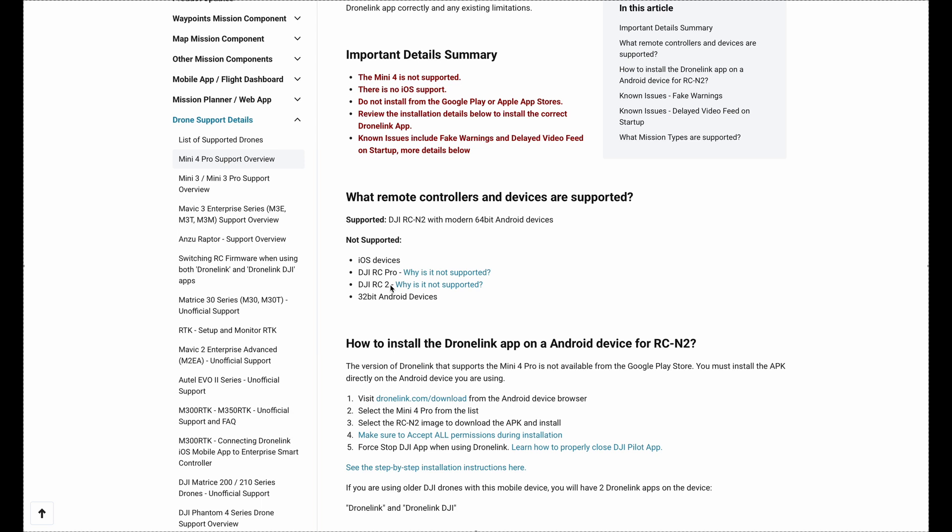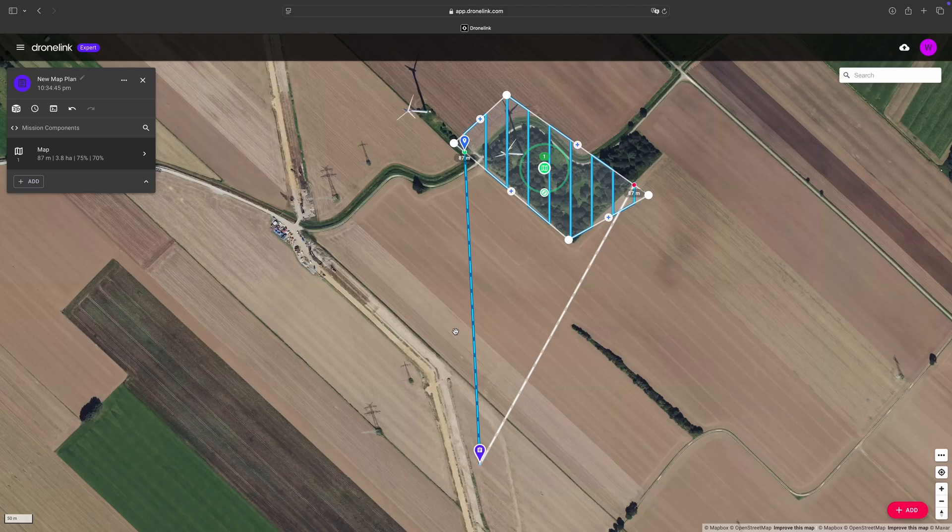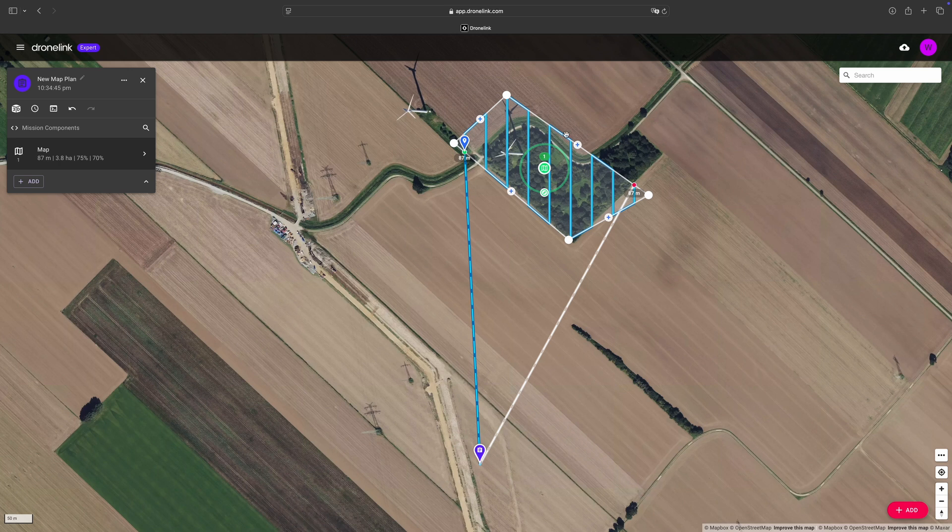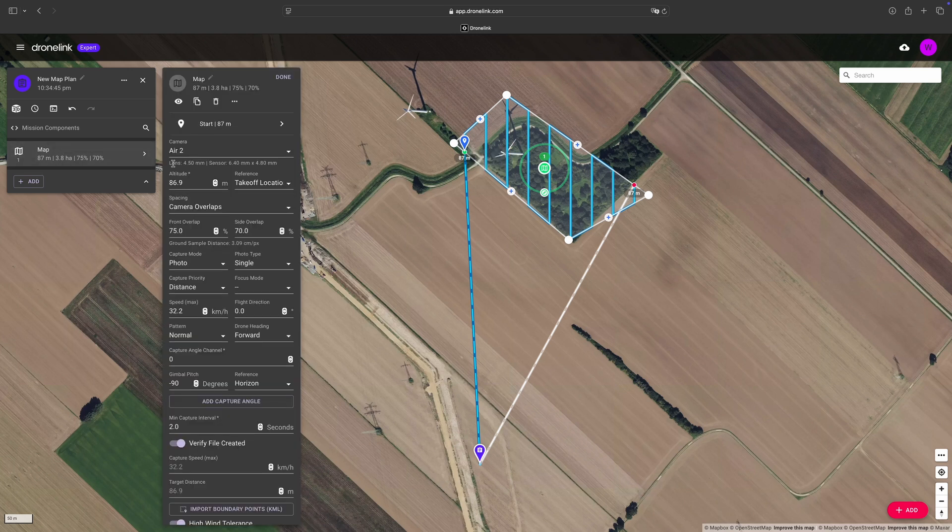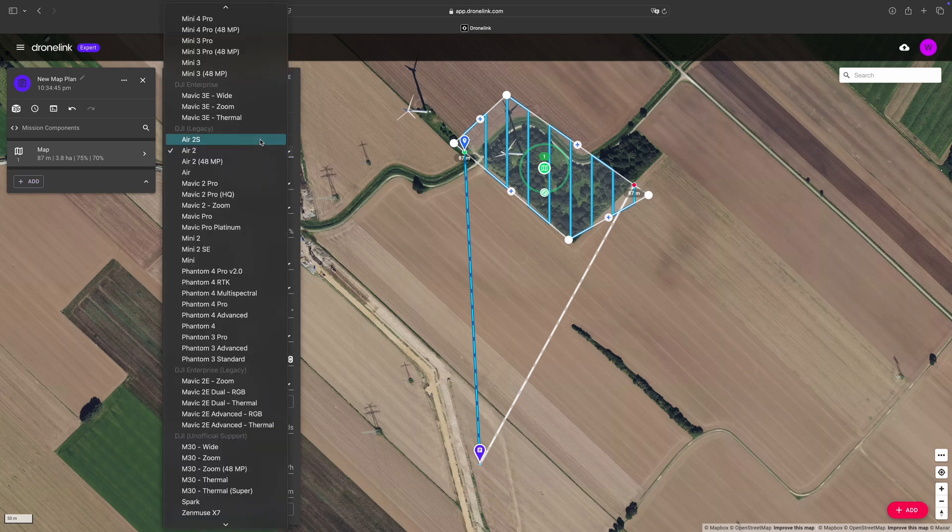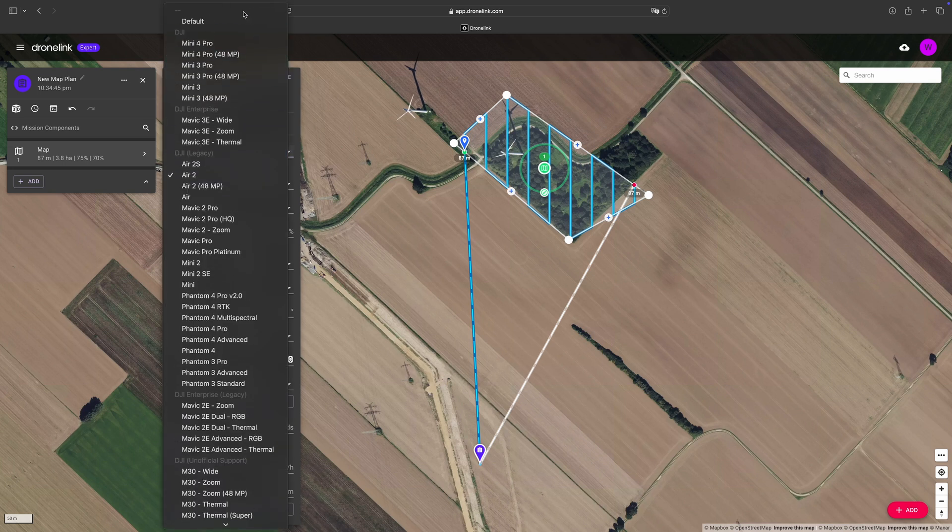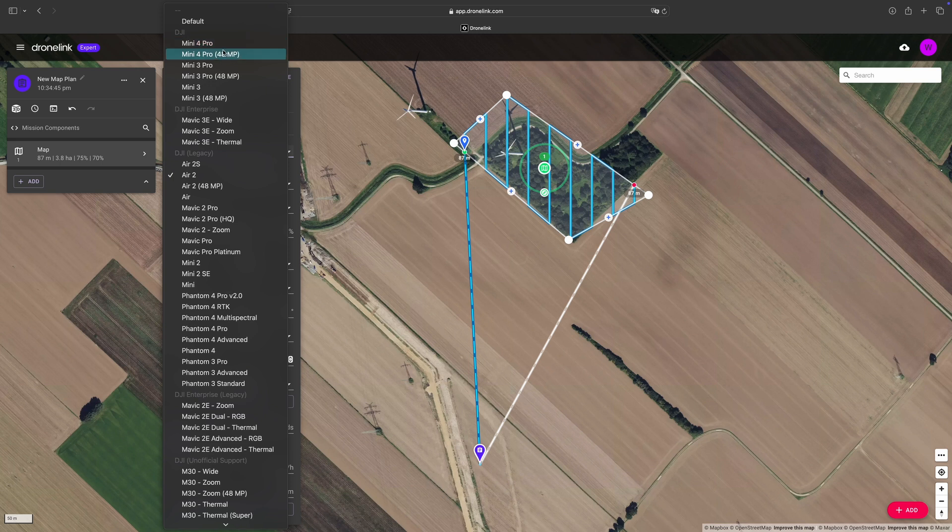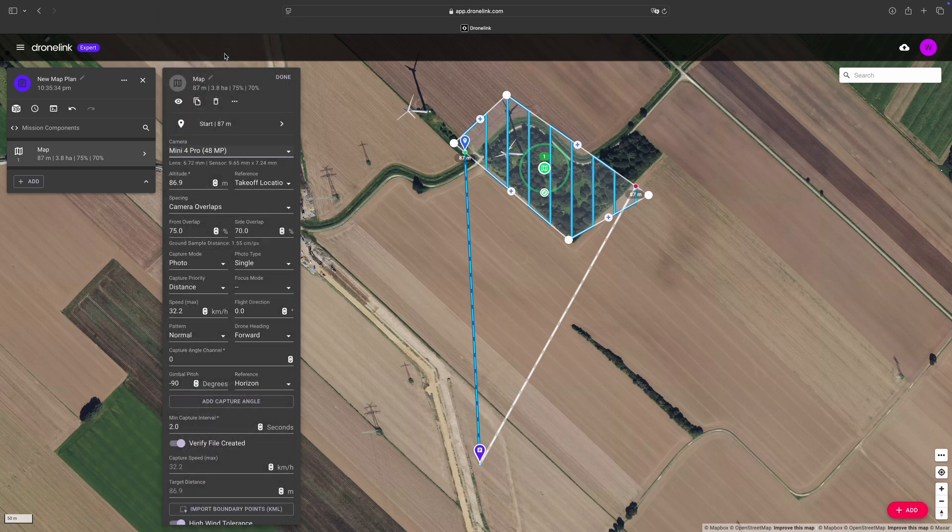And how does it look like if you create a new mission? Let's have a look. Here I'm already logged in into my Dronelink account. I started a little mapping and if we have a look at the details and especially the camera settings, we see that we now have the option to choose the Mini 4 Pro or even the Mini 4 Pro with 48 megapixel.